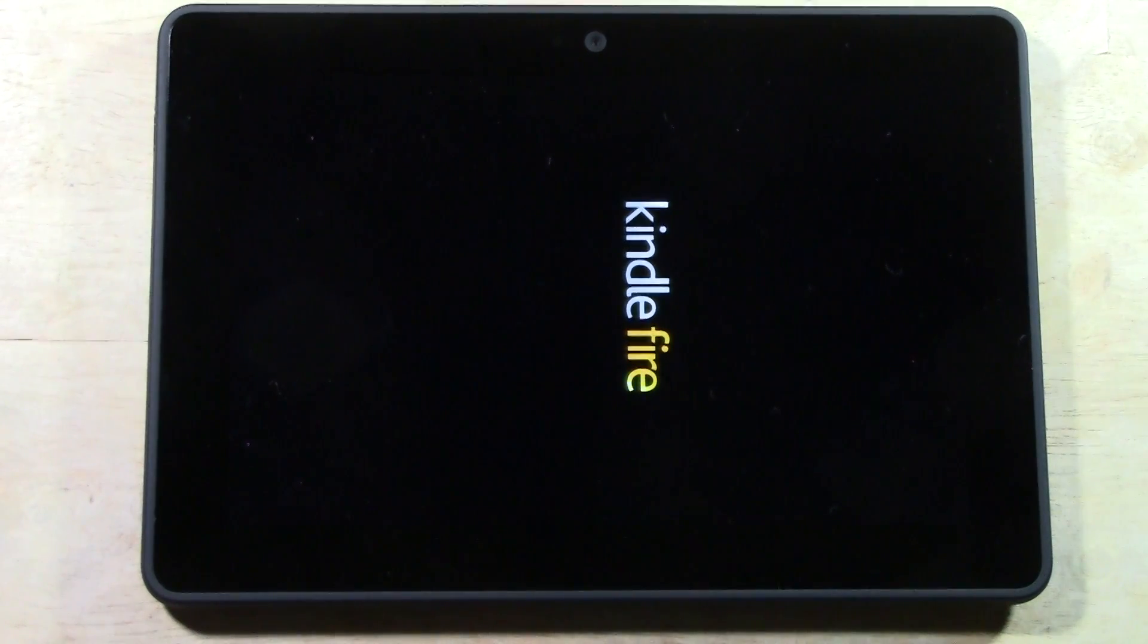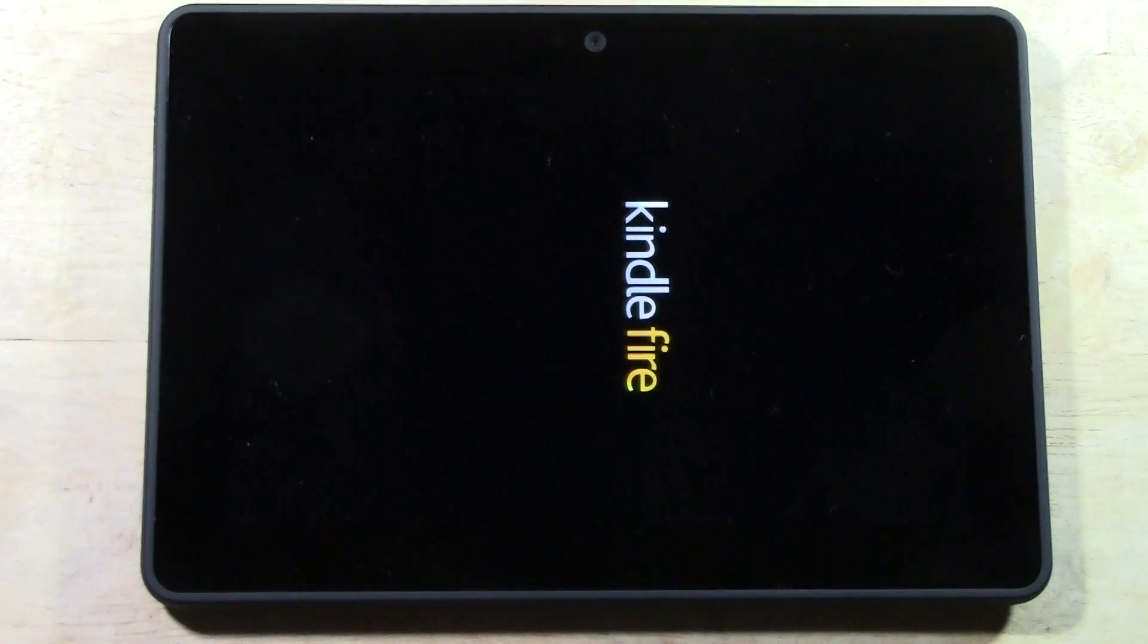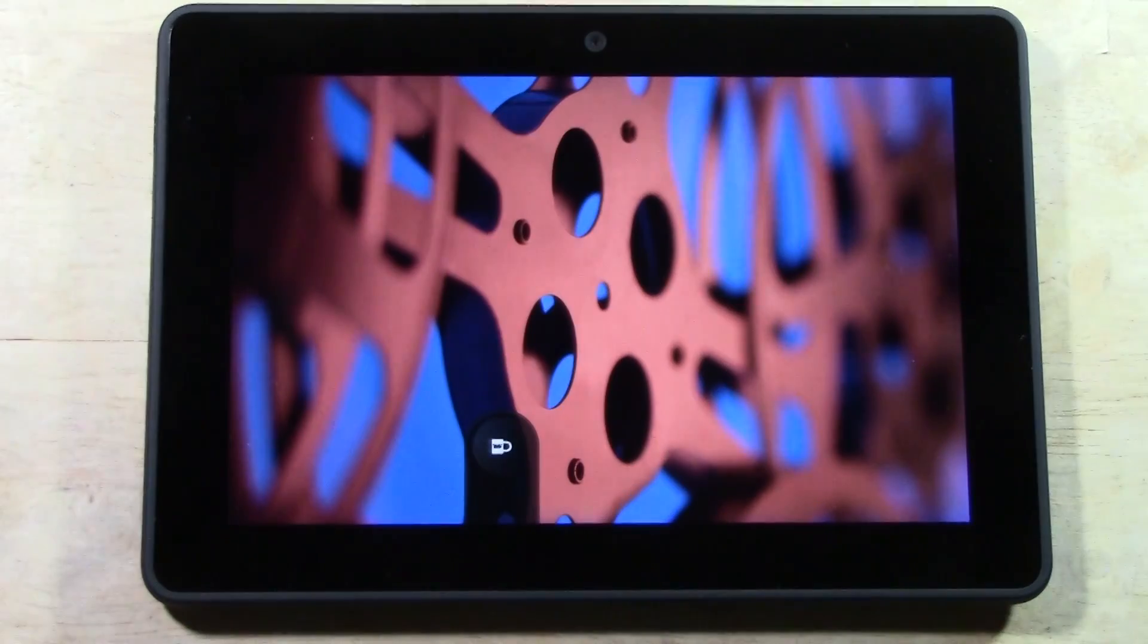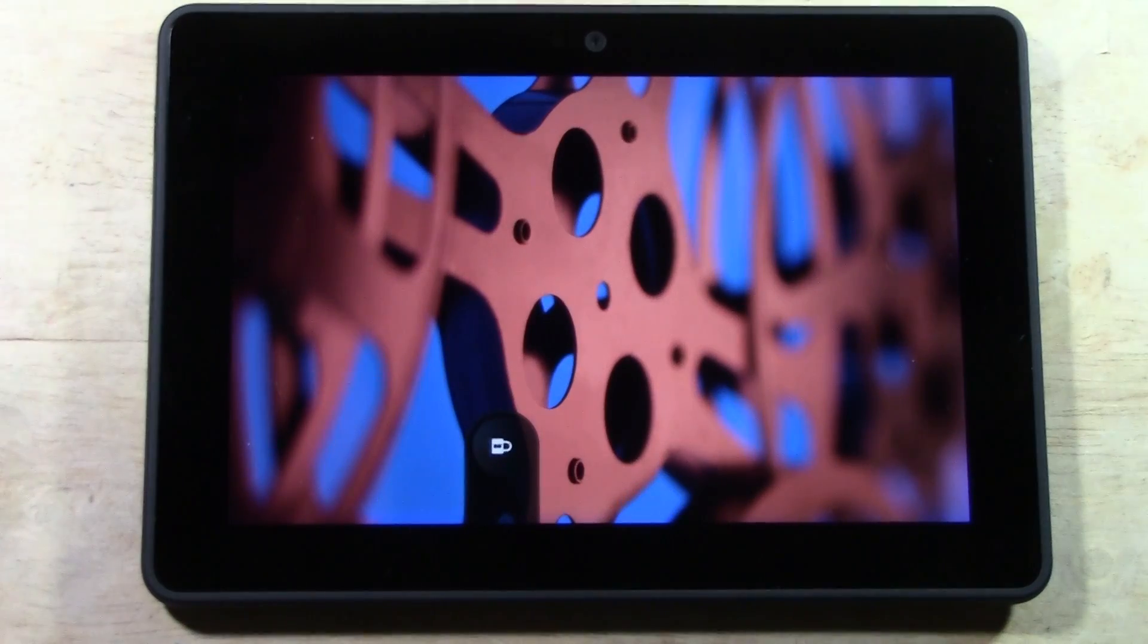This is something. Normally factory resets usually take about two minutes just in my observation. This one took a little bit longer.